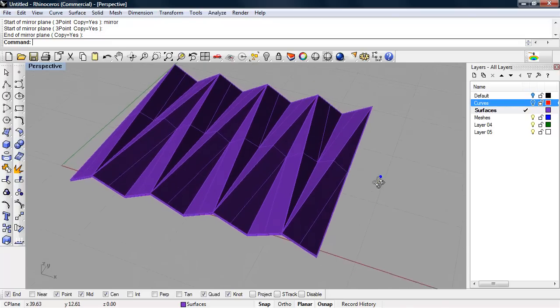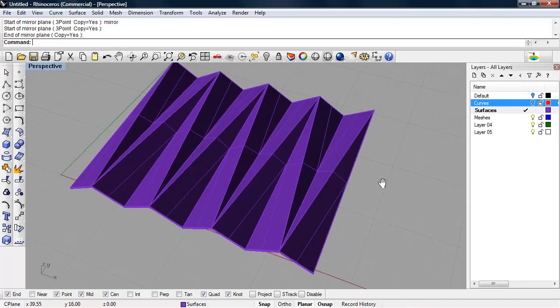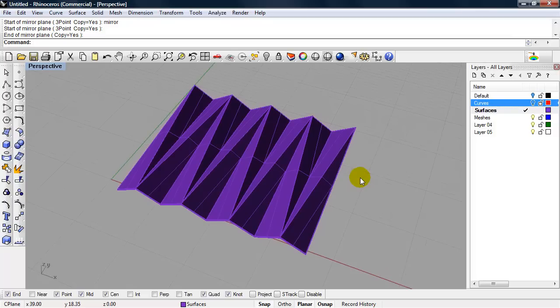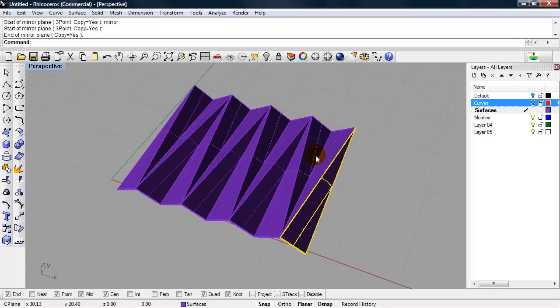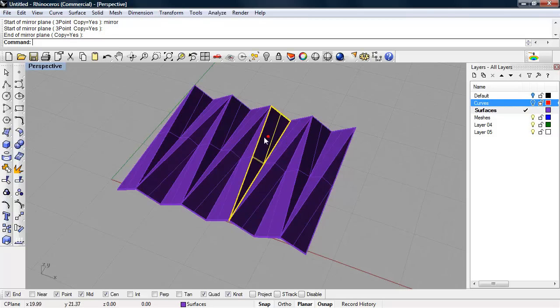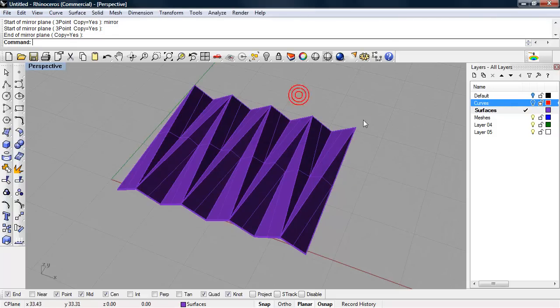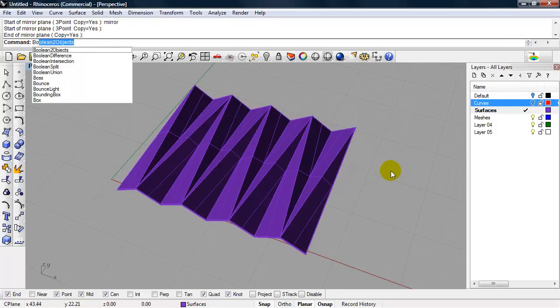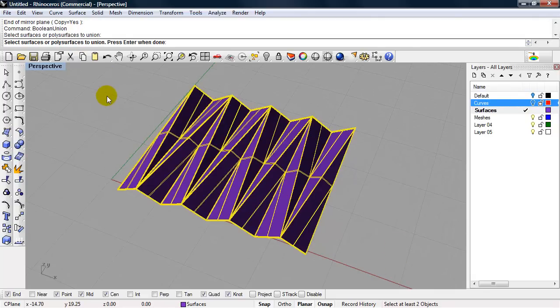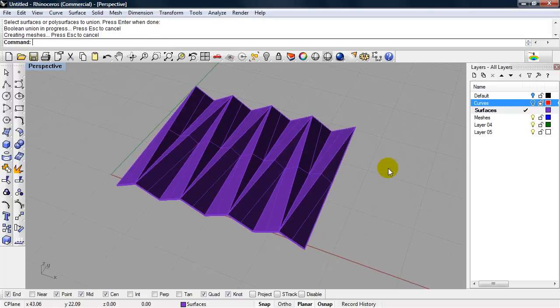The goal is to turn this into a watertight solid. We can use the command Boolean Union to Boolean all of these surfaces. Right now they're just surfaces. Boolean Union will join them together. I'll start to type in Boolean Union. Select surfaces or polysurfaces to Union. Select them all. Press Enter. Let Rhino work for us.